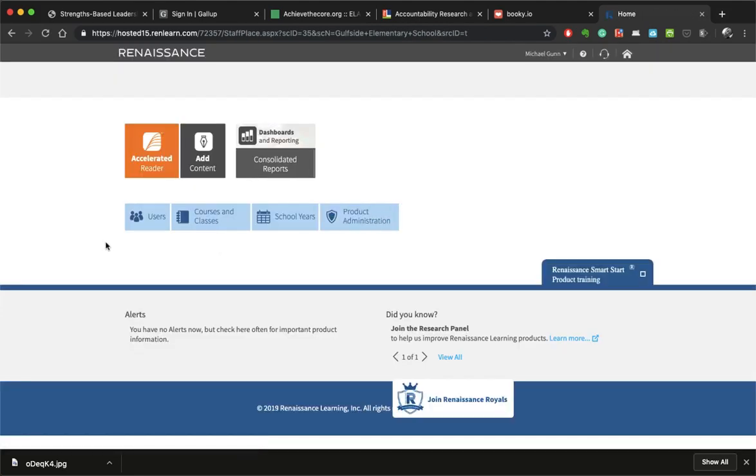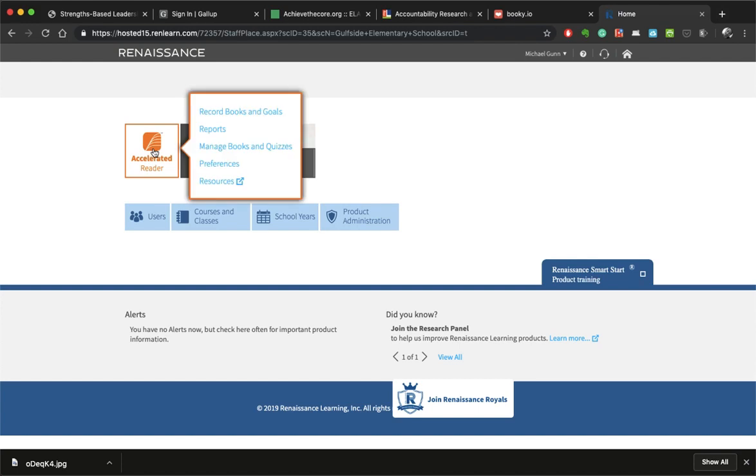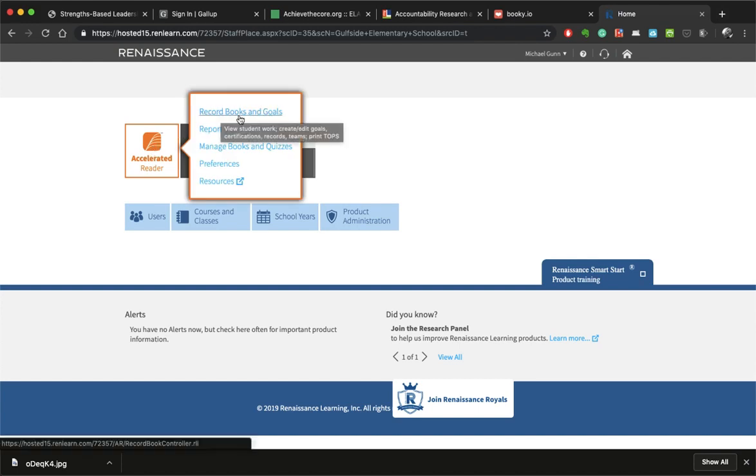From there, we're going to come over here to the Accelerated Reader icon. Click on it and we are going to choose the Record Books and Goals link.